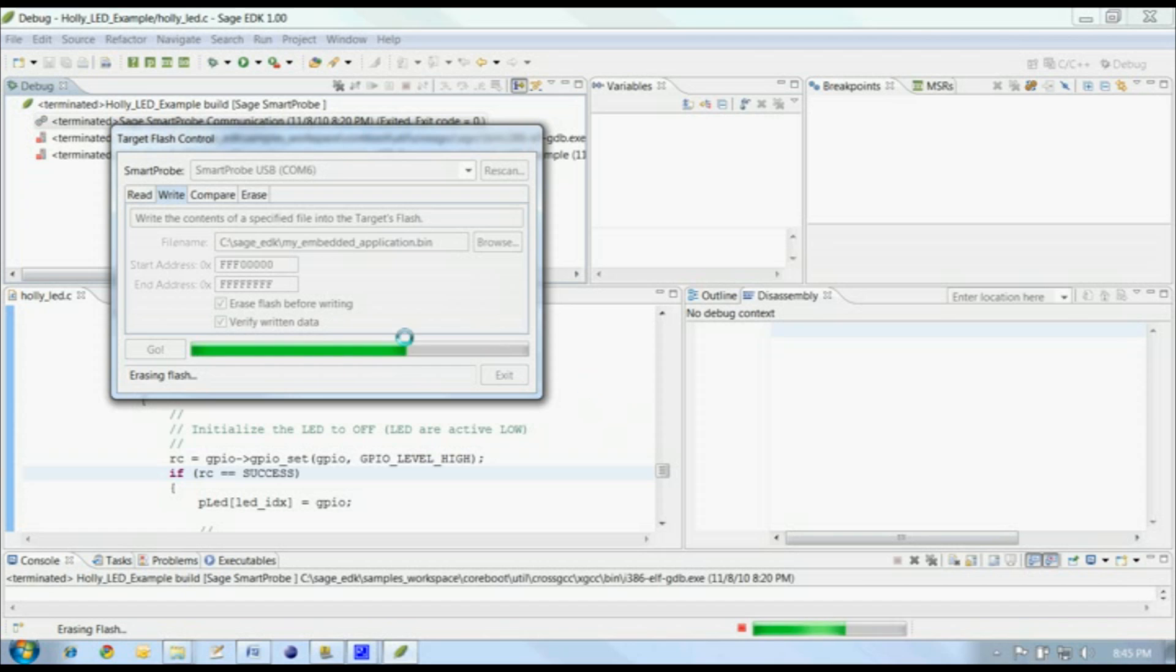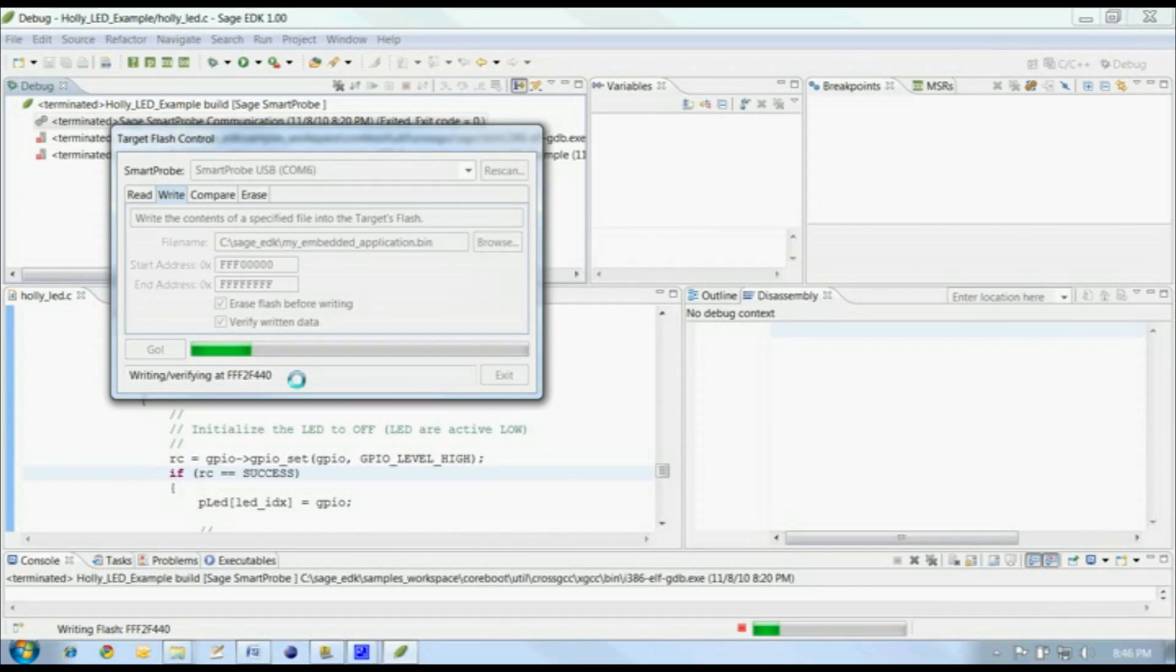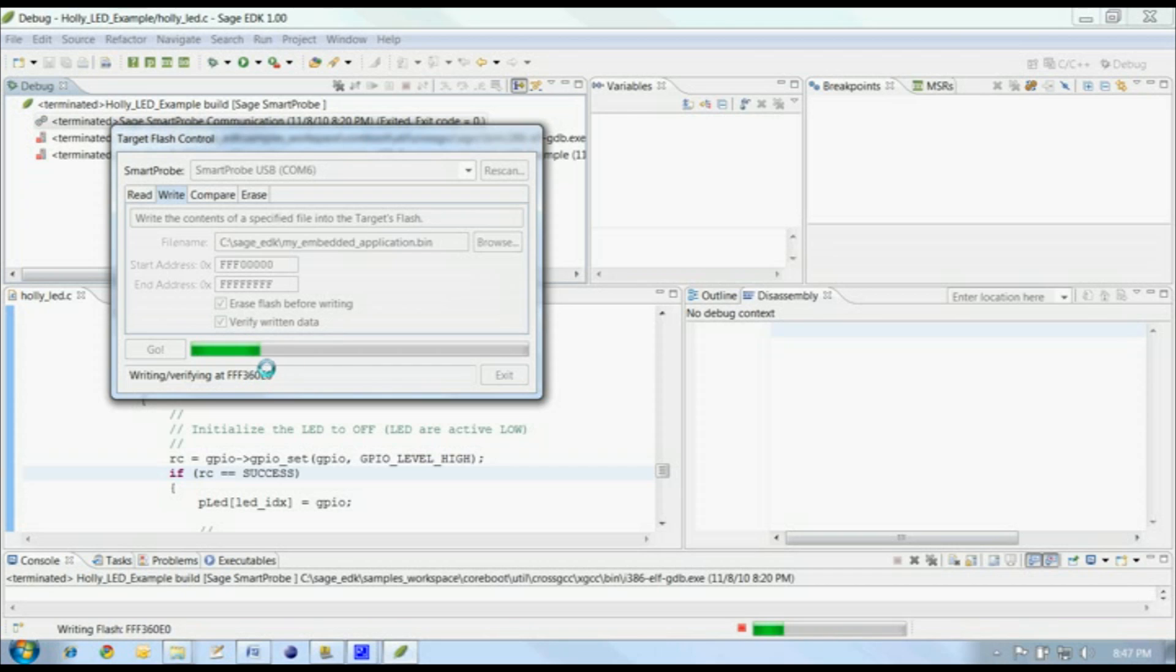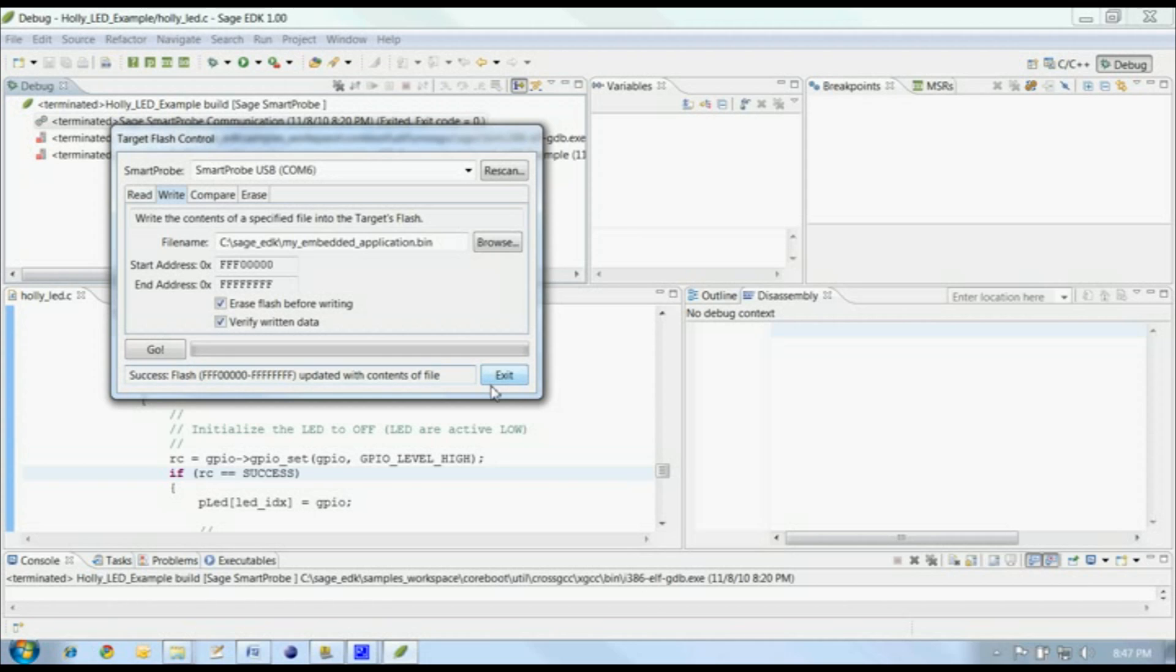Here we see the erase operation in progress. And now it's writing the data to the target's flash and then reading the data back and comparing it after every write. When it gets up here to about FFF36000, we'll see the transfer move very fast. That's because this file has a huge block of unused space, all Fs, and the EDK knows that we can skip writing those into the SPI flash. When the transfer completes, the data has been written to the flash and verified, and you'll see a success status at the bottom of the target flash control.